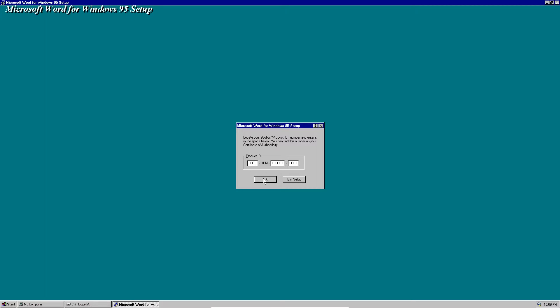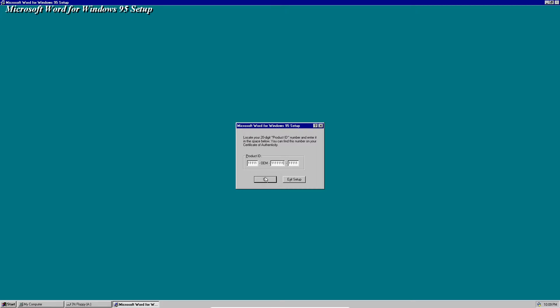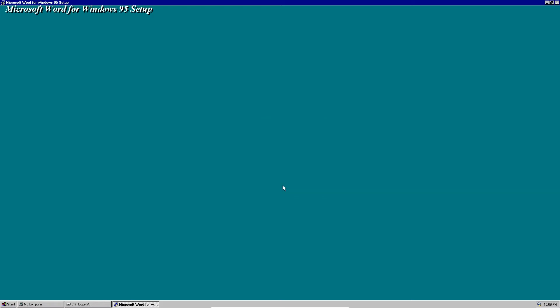Hold on a sec, there it is. All right, so here's the product ID, click OK and it's going to continue the setup.